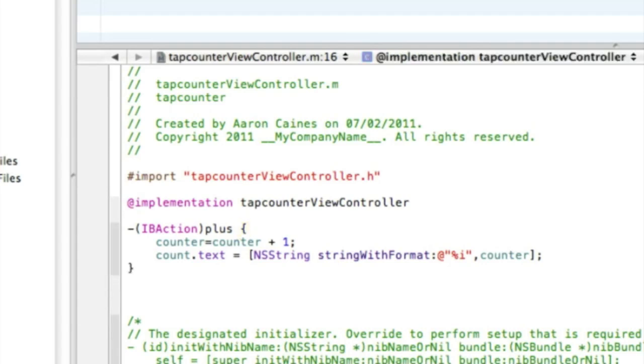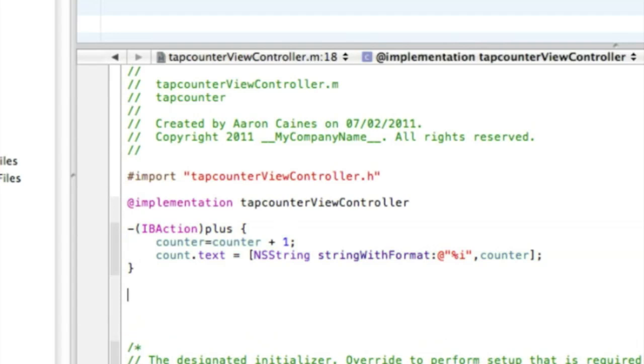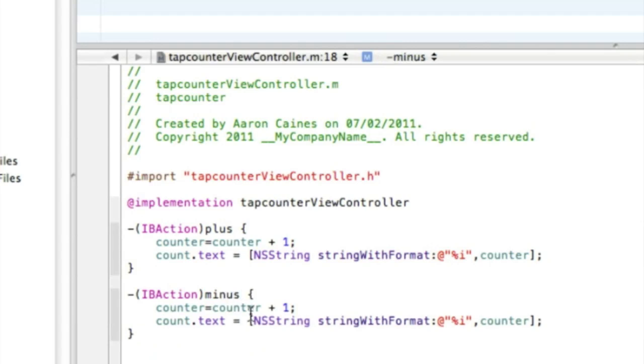And that's all you need for the first IBAction button. And the second one to minus it, to take away one every time, is pretty similar to this one here. So we can just simply copy and paste this to make it a lot easier. But the only thing we're going to change is obviously the action button, so this would be the minus. And instead of adding one, you want to take away one, so we simply do the take away sign, minus.